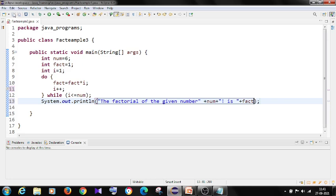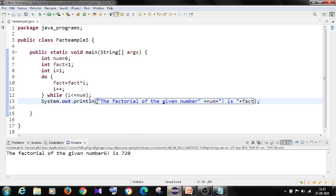So once I save and for the factorial of 6, the result should be 720.